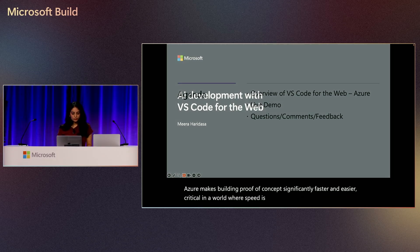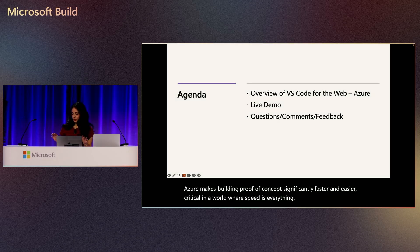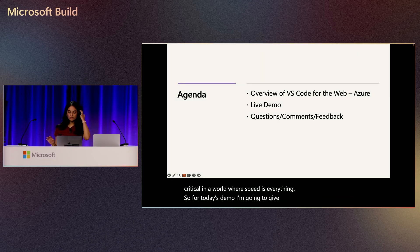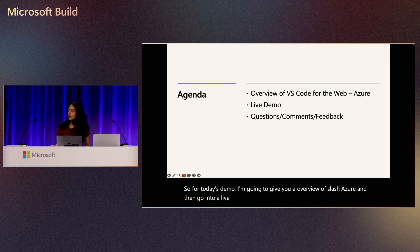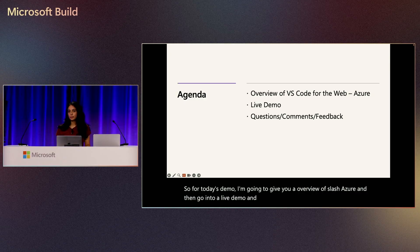So for today's demo, I'm going to give you an overview of slash Azure and then go into a live demo and then we'll get any questions, comments, or feedback from all of you.